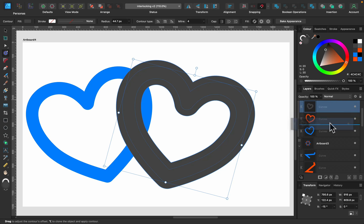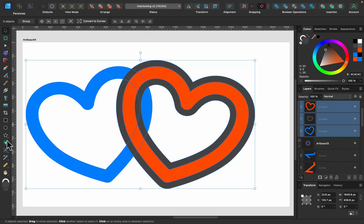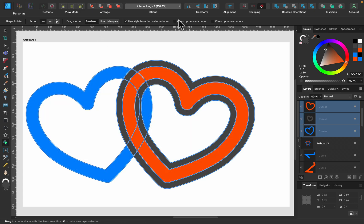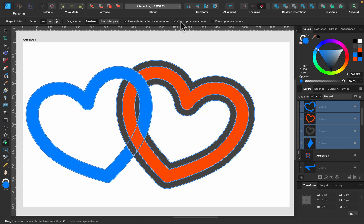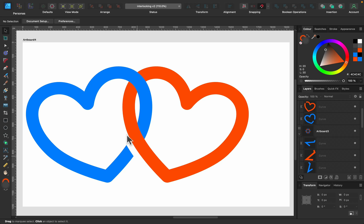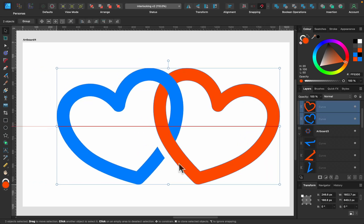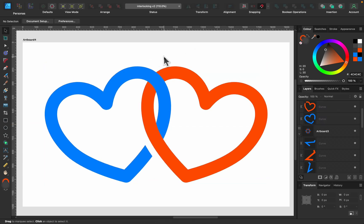Make the duplicate black/gray and apply the contour on the duplicate to make it larger. Move it below the original. Now select all and use shape builder — keep this part first, keep all of that, turn on clean up areas, and keep the remaining part. We get a nice interlocking heart shape with a little gap. That's how you interlock by duplicating an object and applying contour around the duplicate to create spacing.